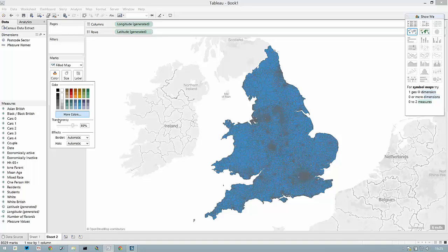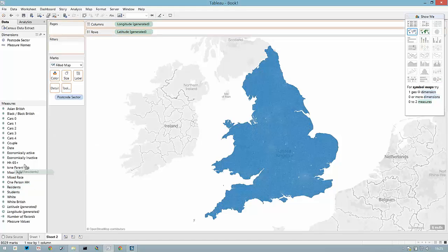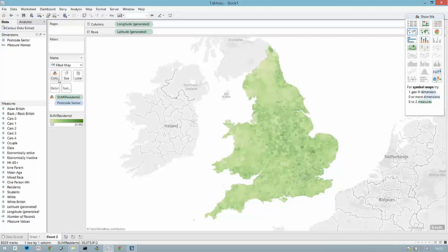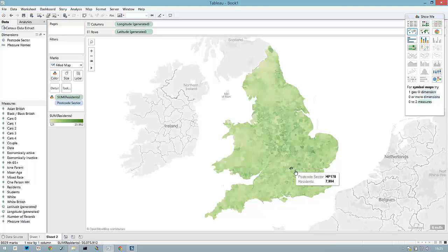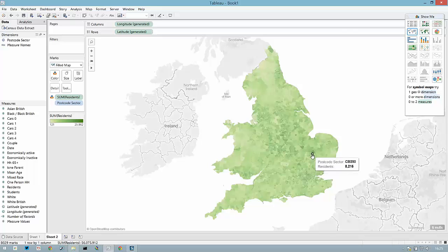Once we have our filled map, we can then use the number of residents on color to create a nice interactive filled map in Tableau using only one data source.